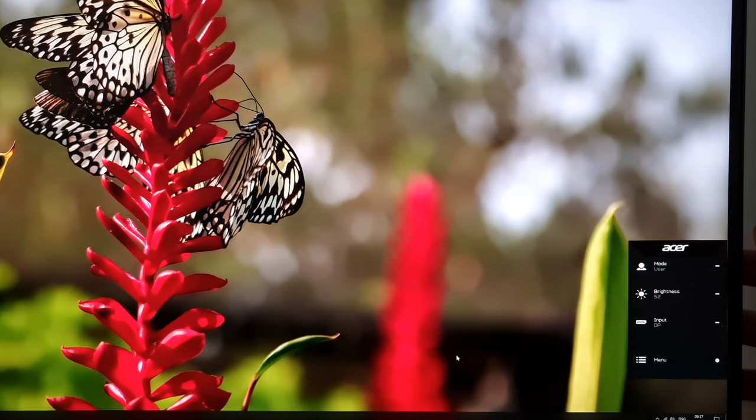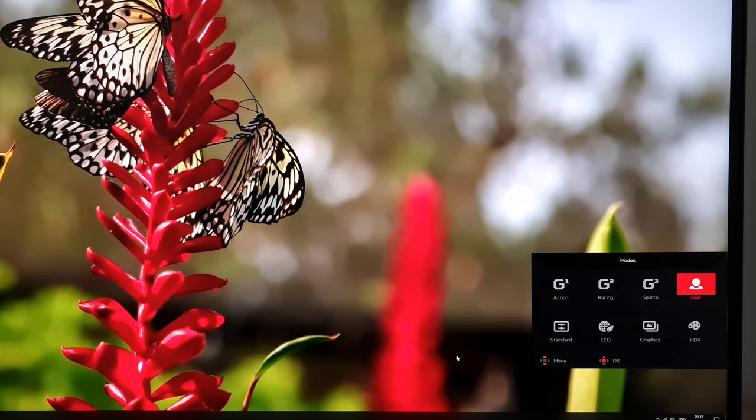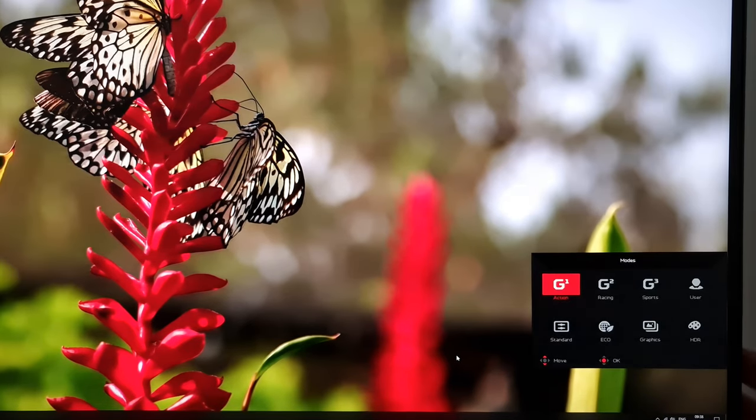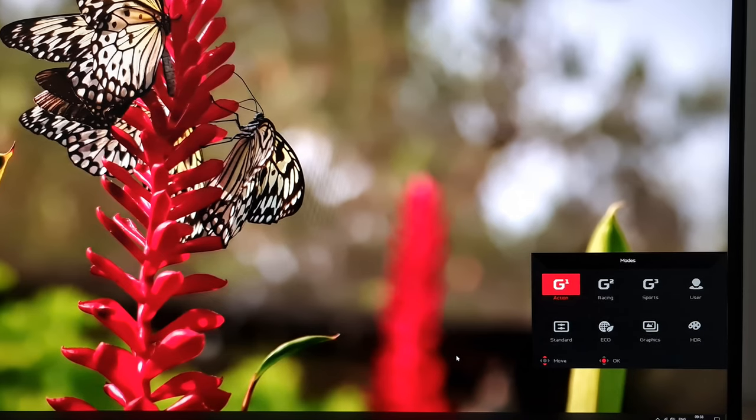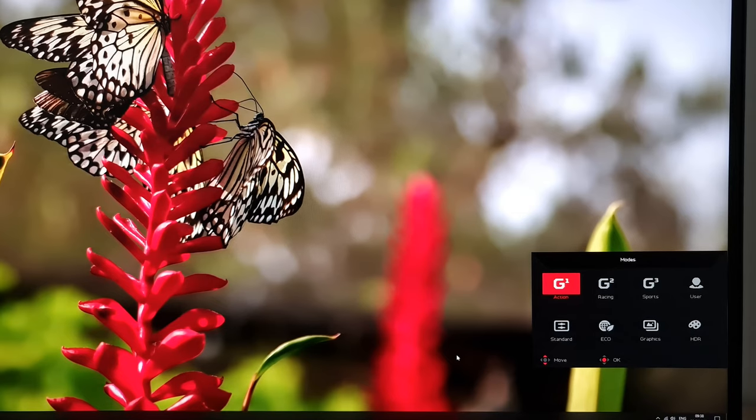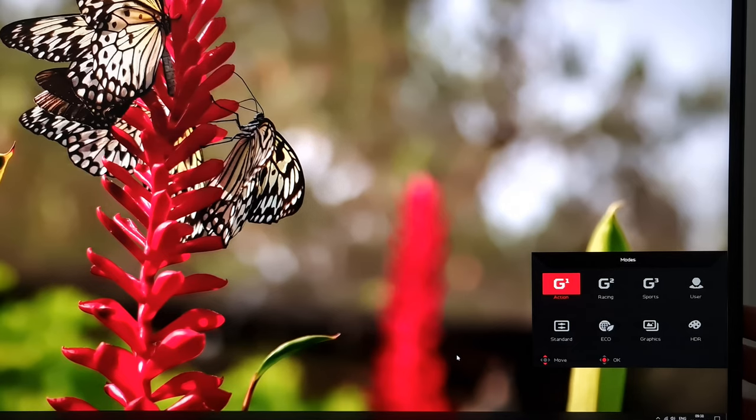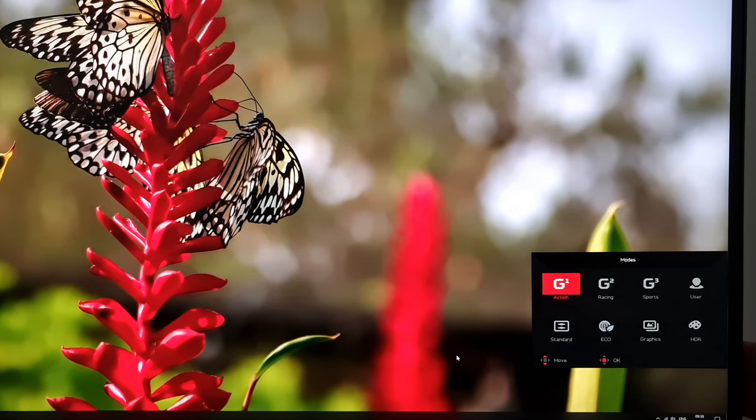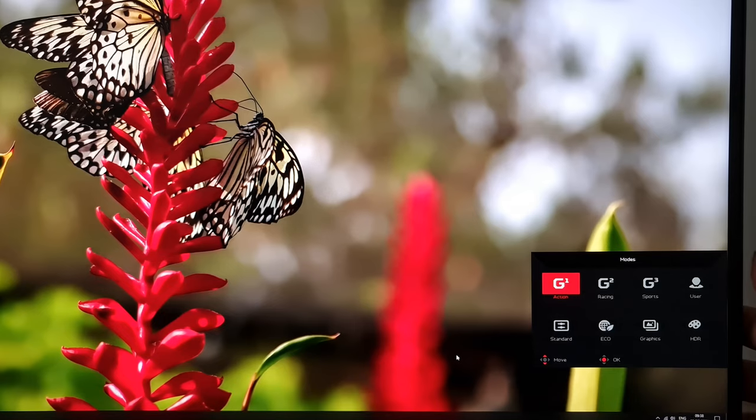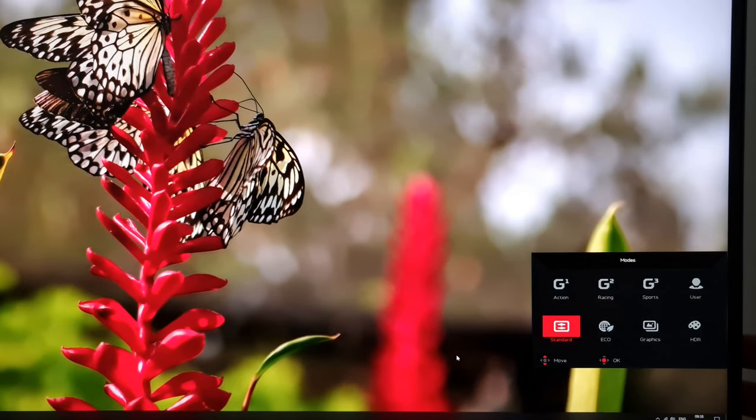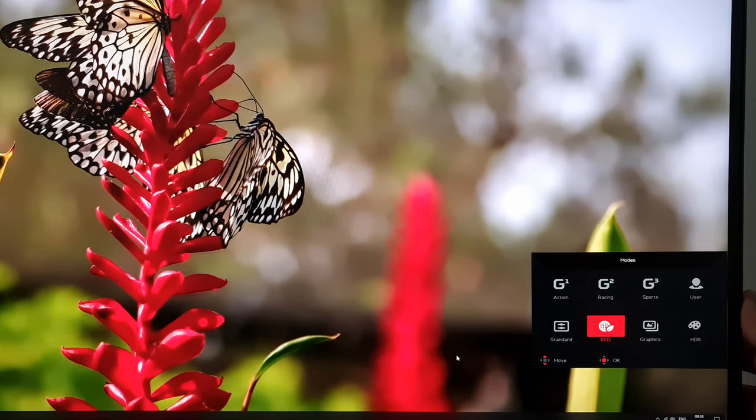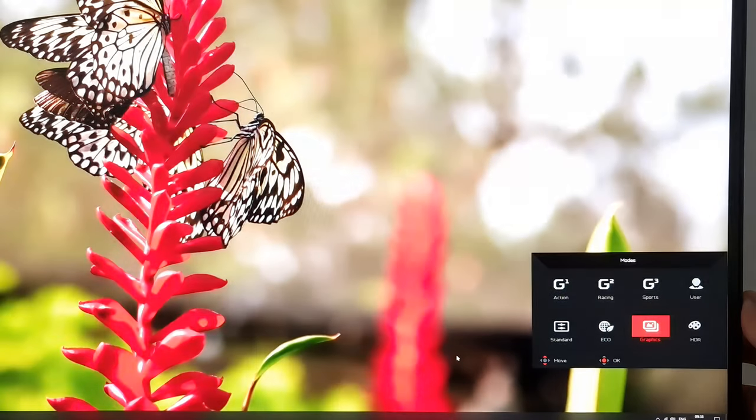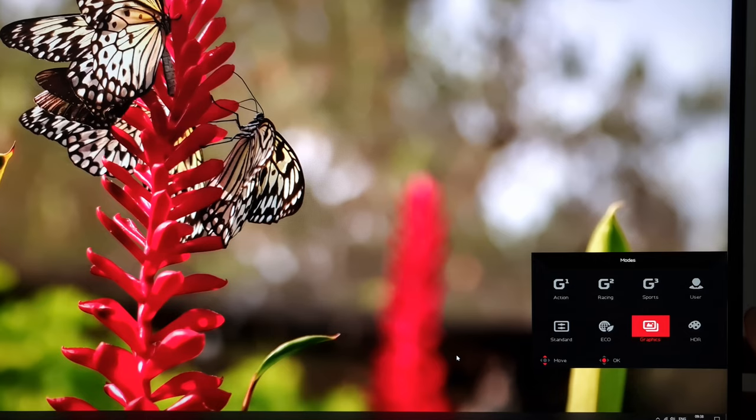You can see at the top there, there's modes, so these are the presets of the monitor. There's Action G1, Racing G2, Sports G3. These are fully customizable, so they're different sets of settings. I want to say fully customizable, there are some exceptions and I'll try and cover some of them shortly, but the idea there is you have three different presets. If you go onto Standard, they're the factory defaults, or you go onto Eco, which is basically just a dimmed graphic which makes various other adjustments and makes things look kind of oversaturated and weird.